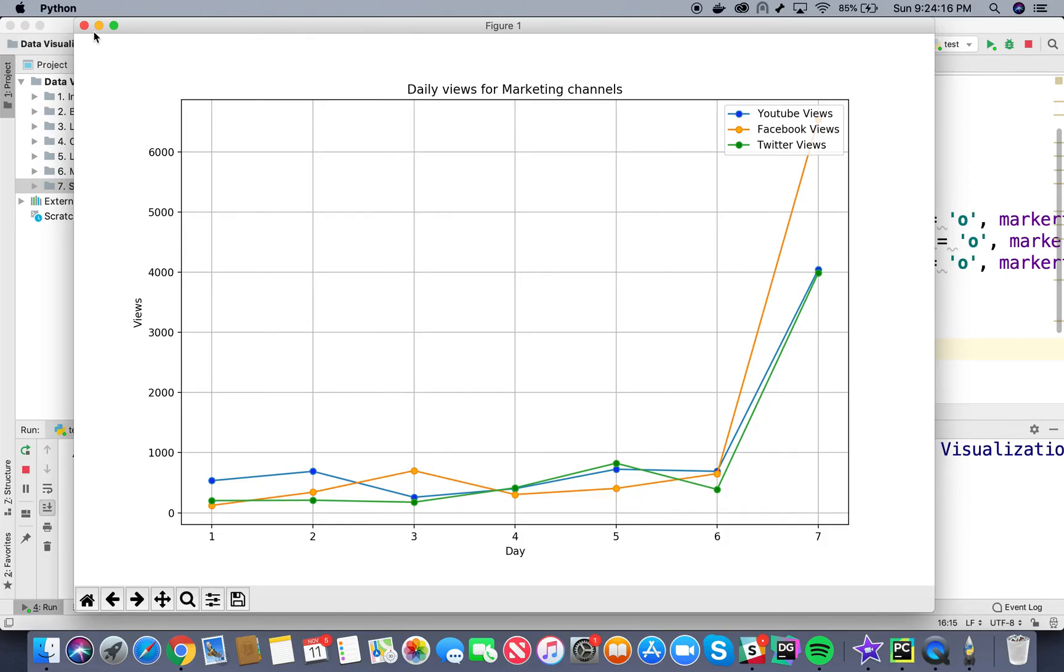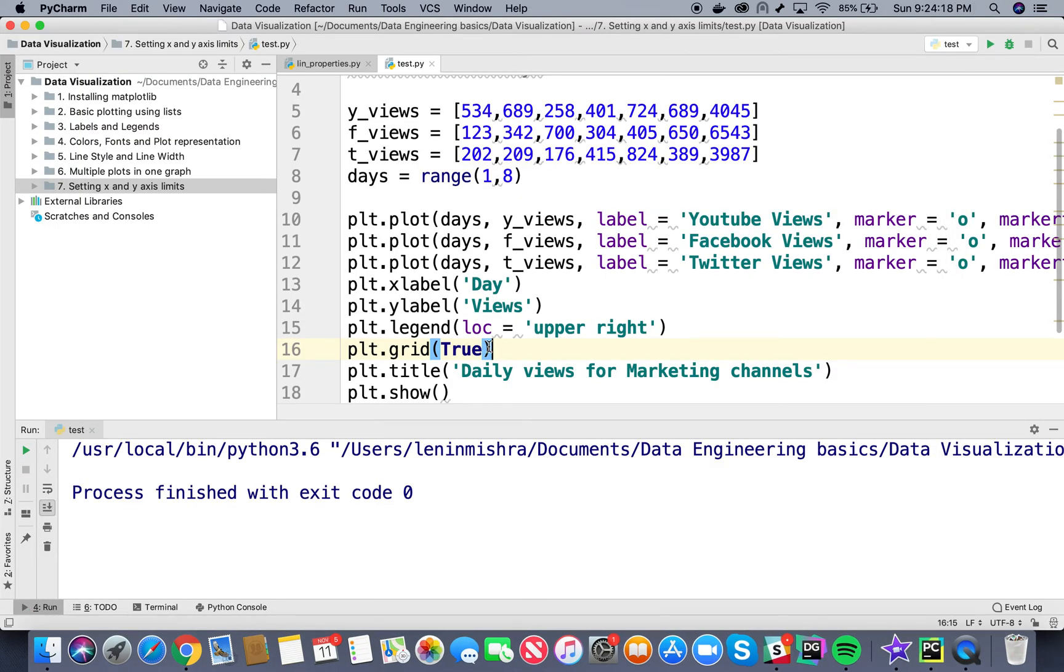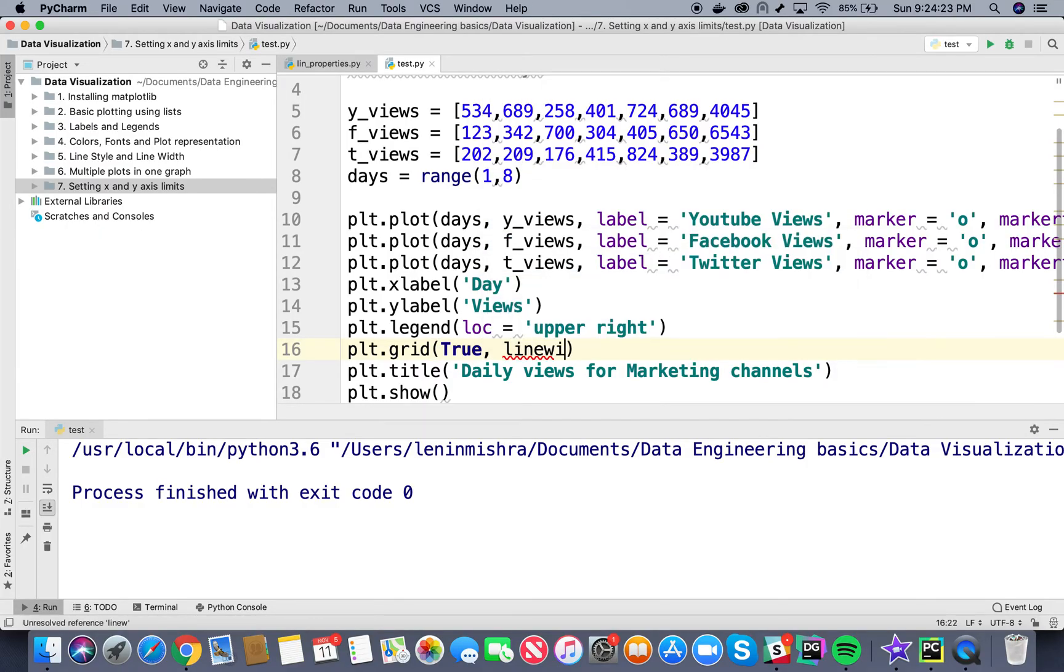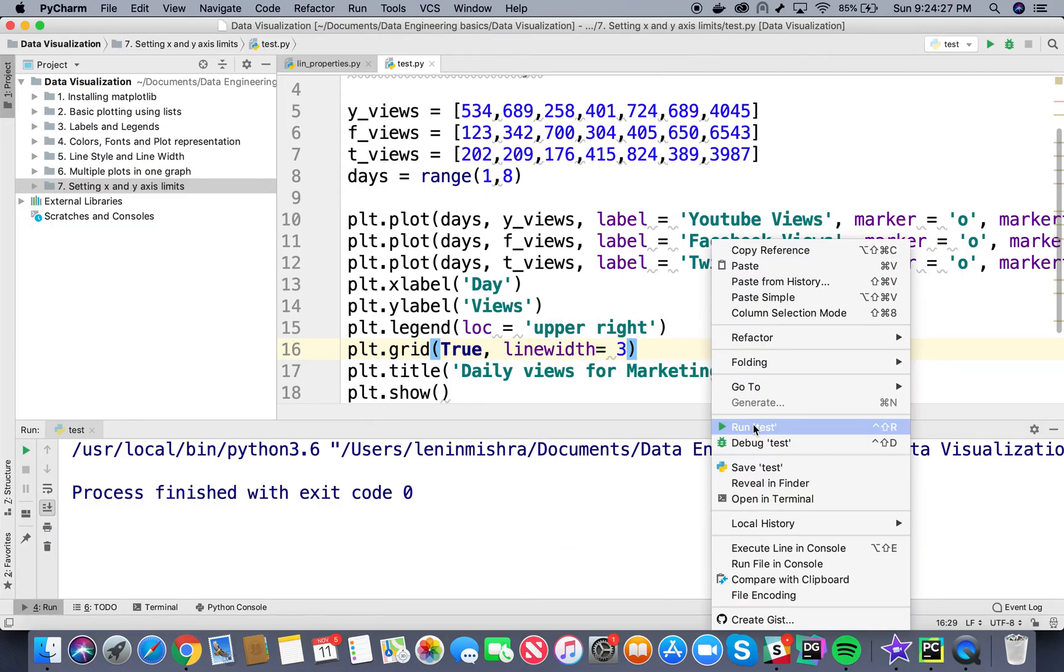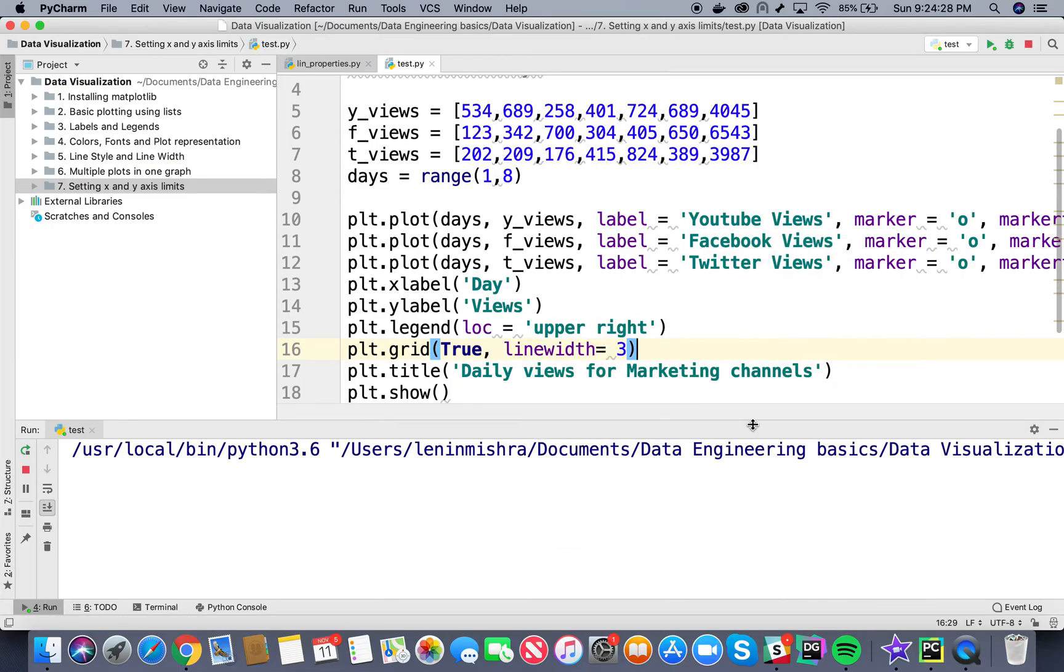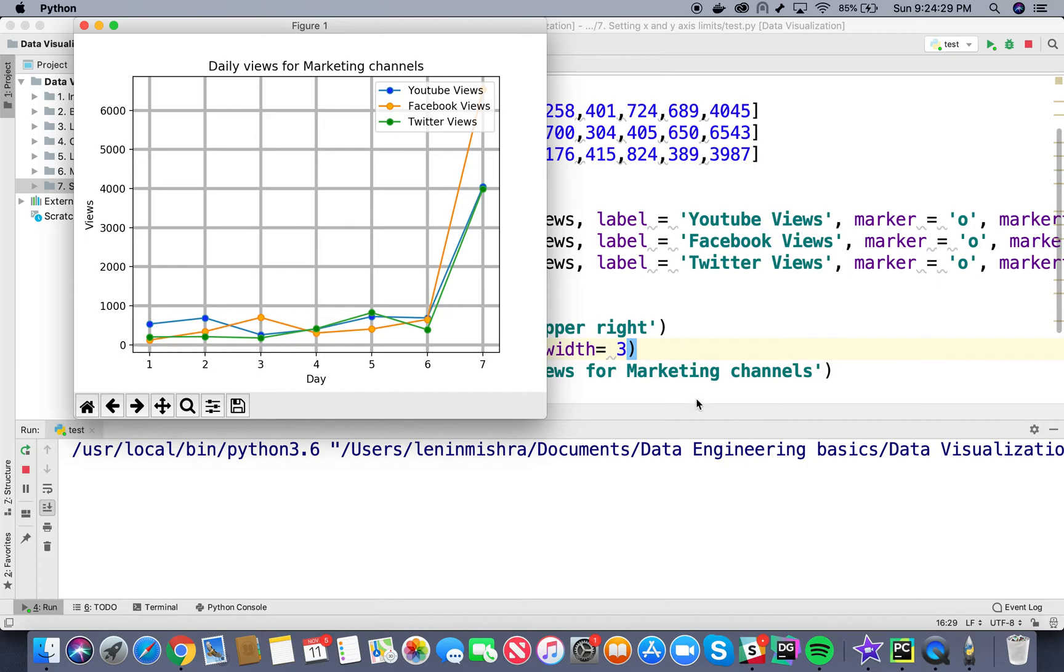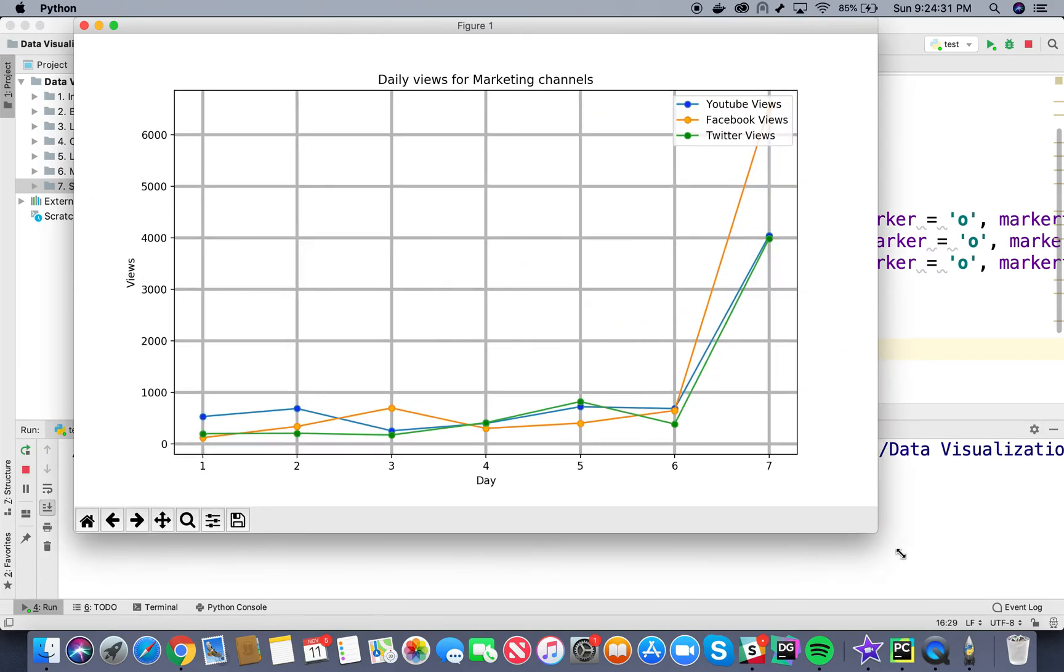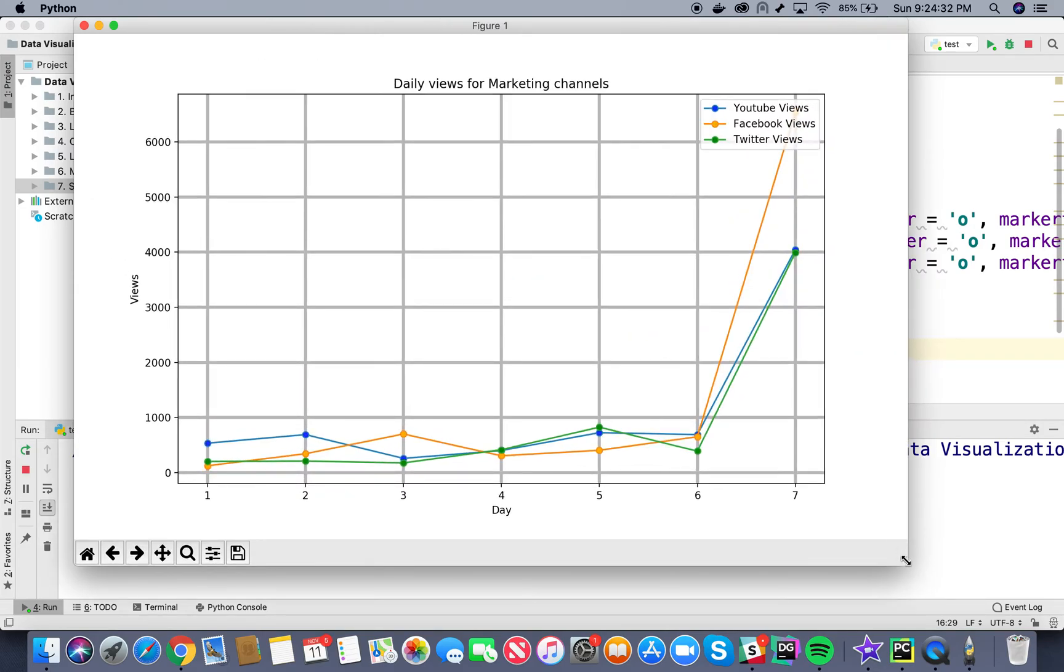Now we can also add different kinds of stylings to our grid. For example I can say line width equal to let's say 3 and run this. So you see our gridlines are much thicker now. Of course this does not look pretty but we are just experimenting. We can use the right amount of line width every time we are building our plot.